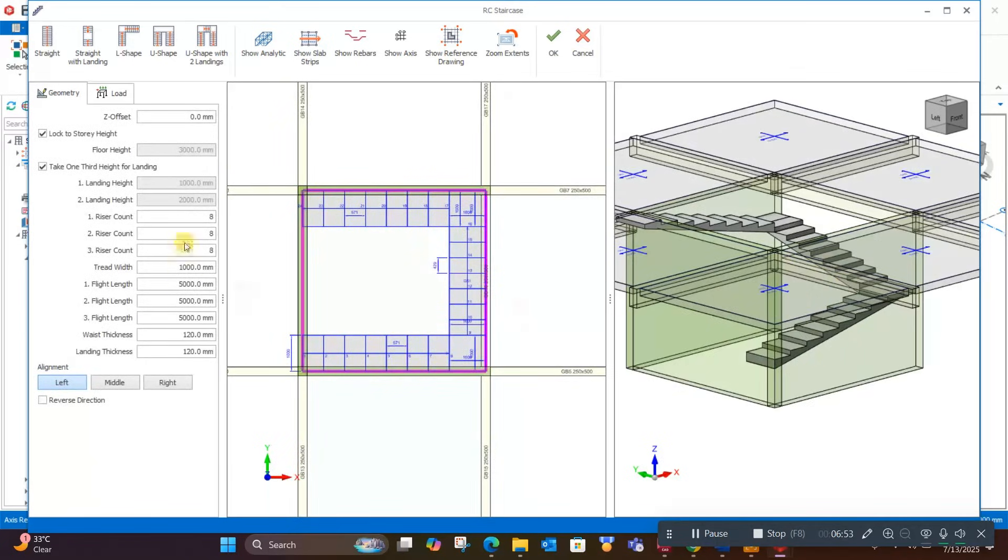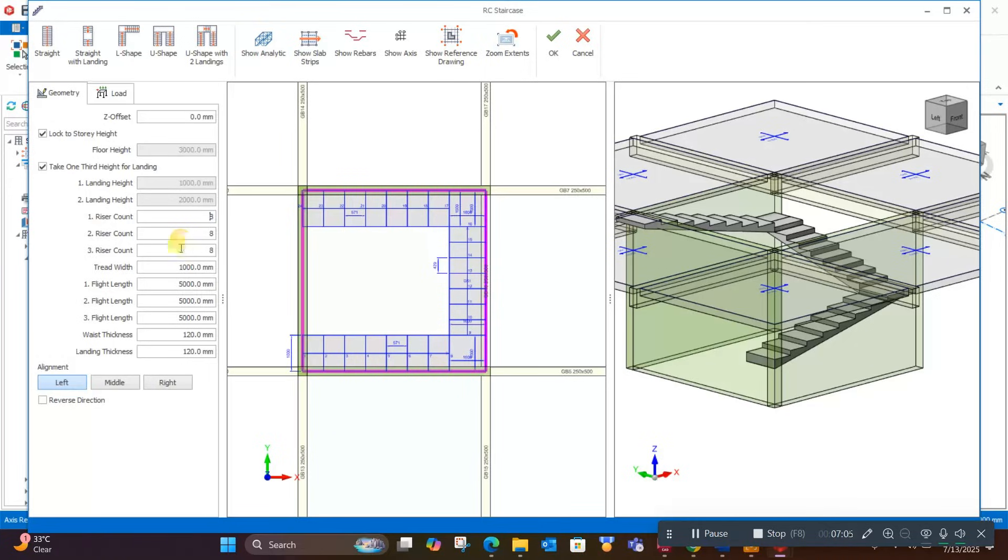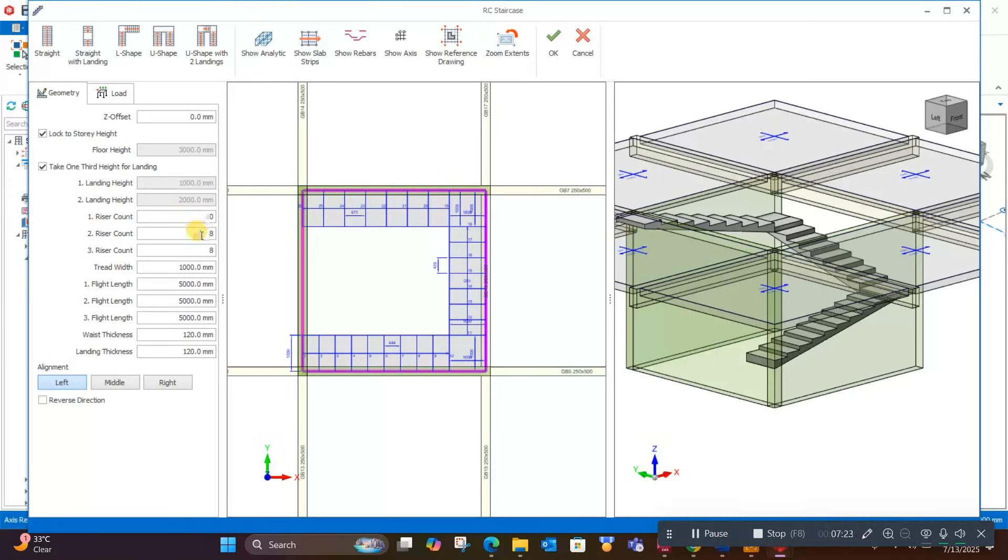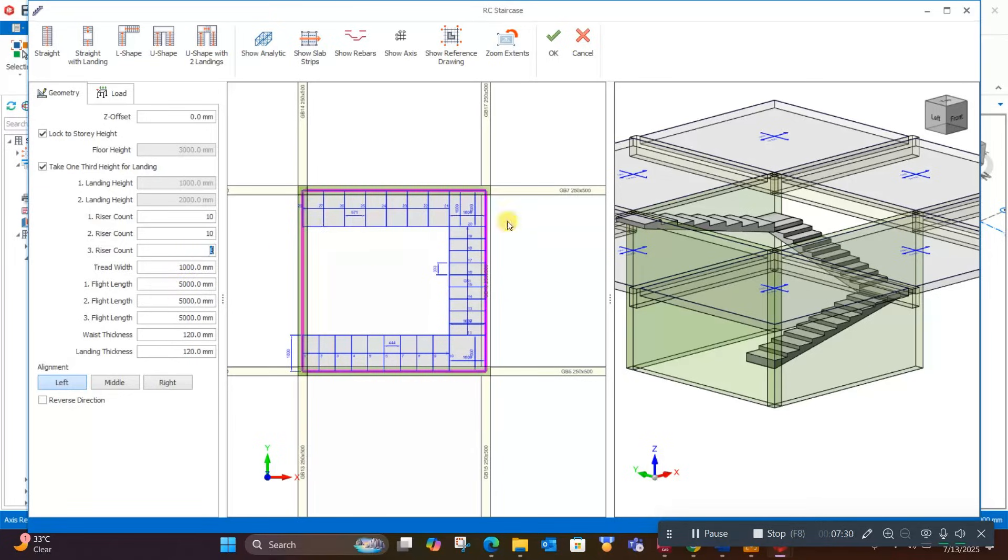The stair is generated, and from the geometry option, we can edit the riser count, tread count, tread width, flight length, waist thickness, landing thickness—everything. For example, I can change the riser count from 12 to 10. Then in the second flight, 10, and in the third flight, 10.